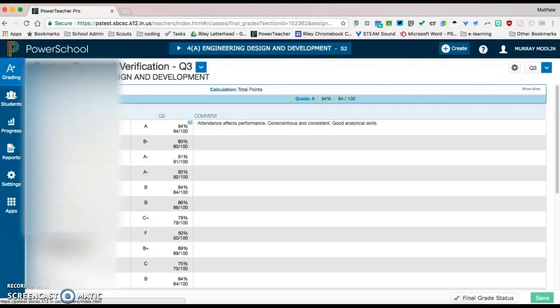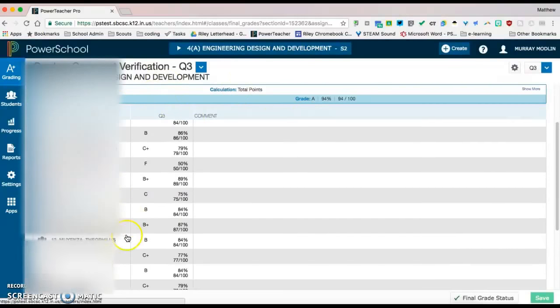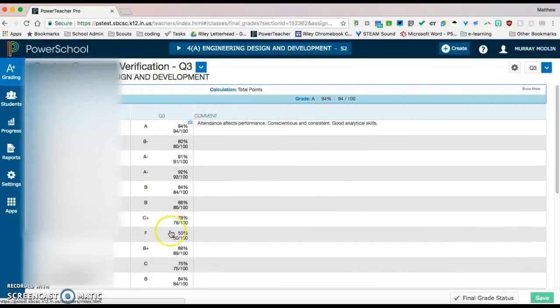And this will bring up this screen with all of my students on the left hand side and their current grade for the quarter.